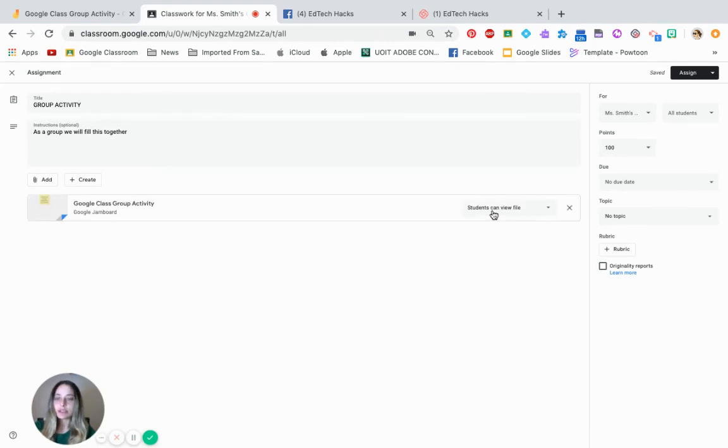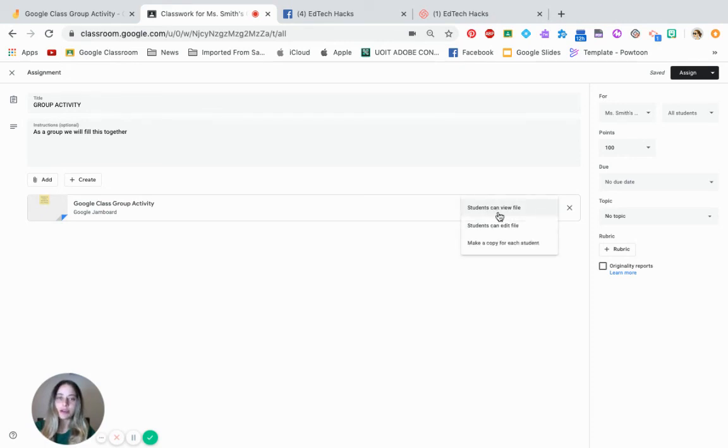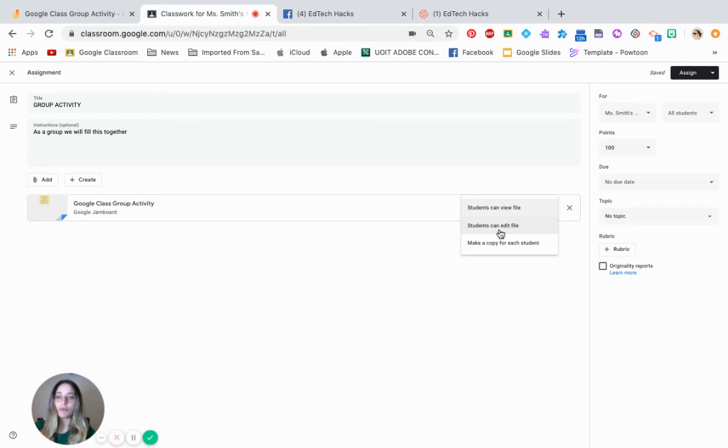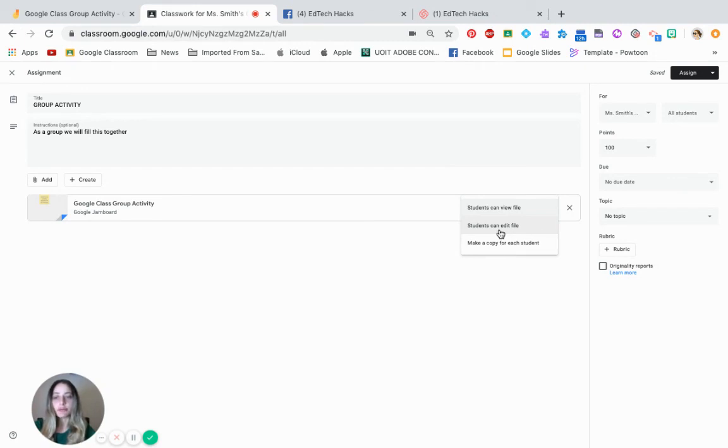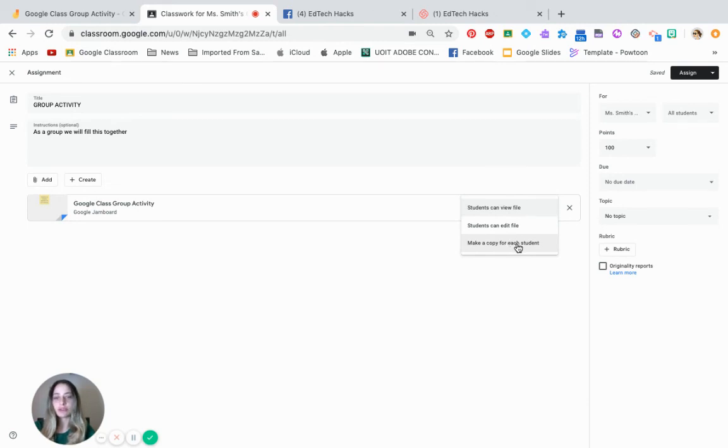Now it says students can view file. We want our students to edit it at the same time. So this time we want the middle one. Students can edit files and that means everyone's going to be editing only one file. If you wanted students to all have their own copy and not see what the other people are writing, then you can make a copy for each student. That means the students are going to see it as a personal assignment.